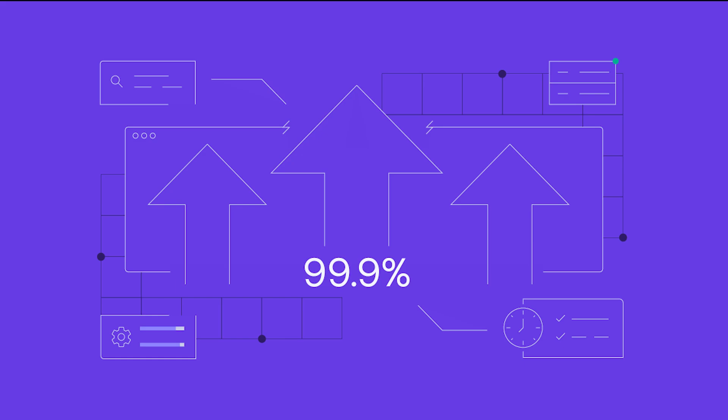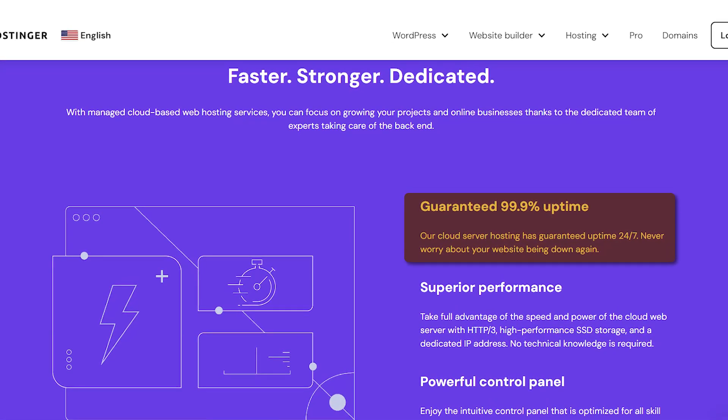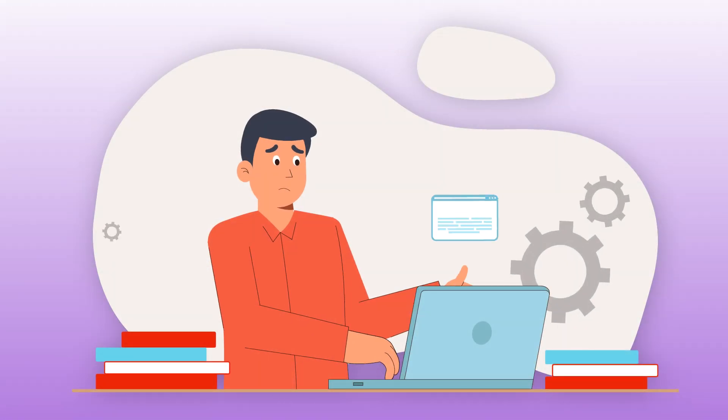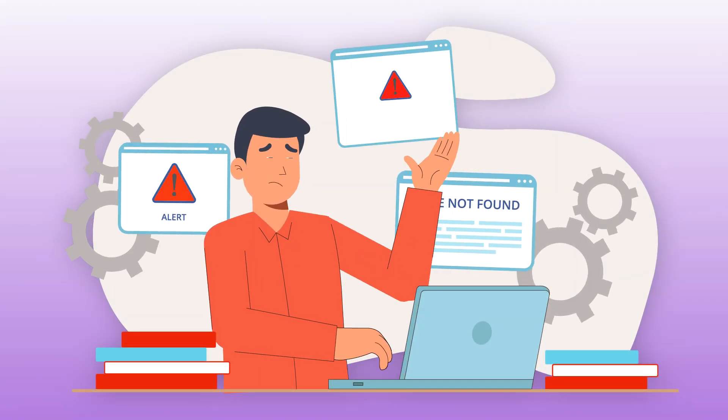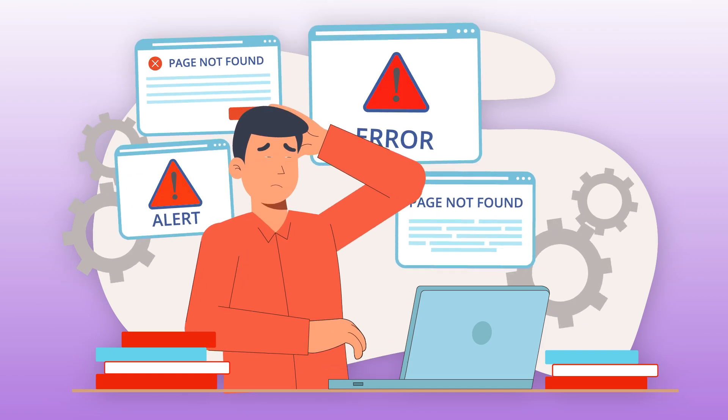Another big one is their uptime guarantee. Hostinger promises 99.9% uptime, which is basically a fancy way of saying your website is almost never going to be down. If you're running a business, that's a huge deal. No one wants visitors landing on an error page.